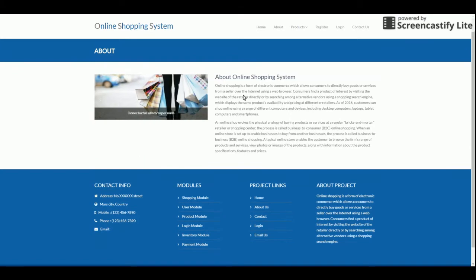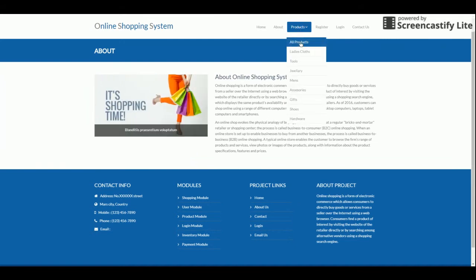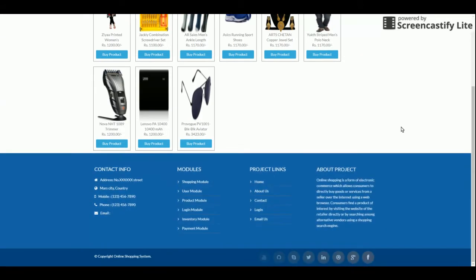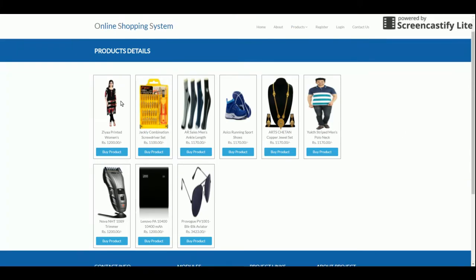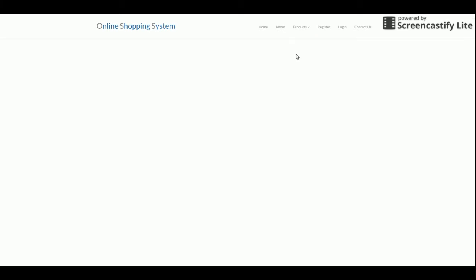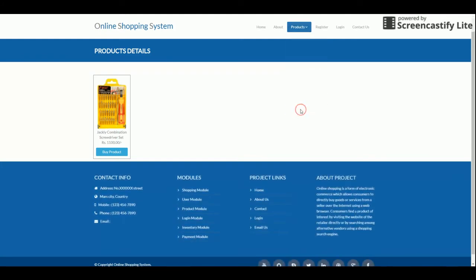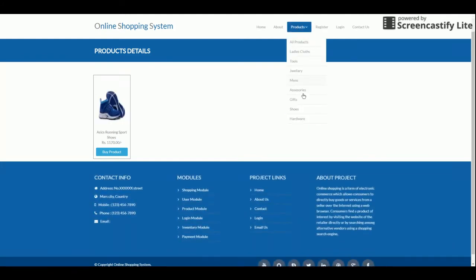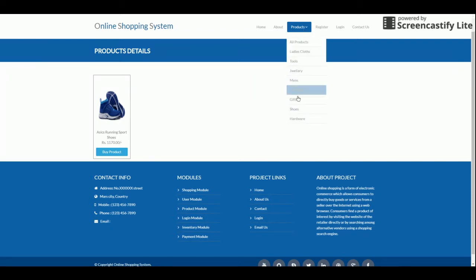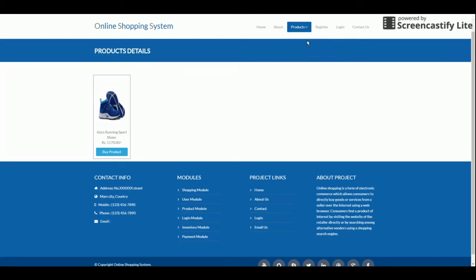If you click on 'All Products,' all the products added by the admin are displayed. You can add any number of products from this application. If you click on a filter — for example, 'Latest Products' — it will display the products associated with that type. This is also dynamic: if you want to add more types, you can easily add them from the admin panel, and those types along with their associated products will be displayed here.